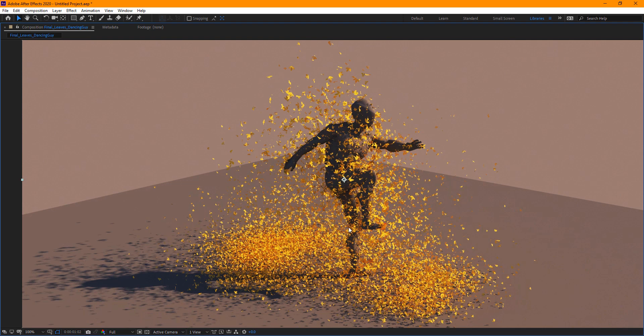Hey, what's up everyone? Welcome to FX Maniac. This is Sayed Mahmoud Amiri and welcome to another really cool tutorial. In this tutorial I'll be showing you guys how to create this really cool effect using TyFlow, 3ds Max and V-Ray. So let's take a look.